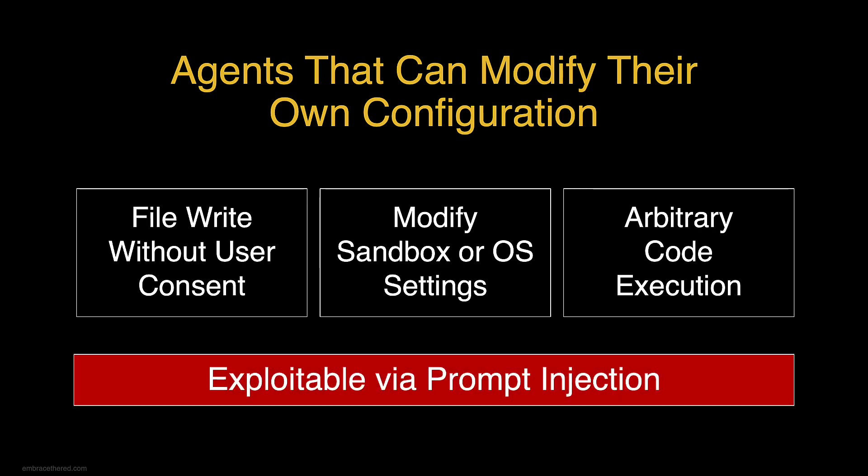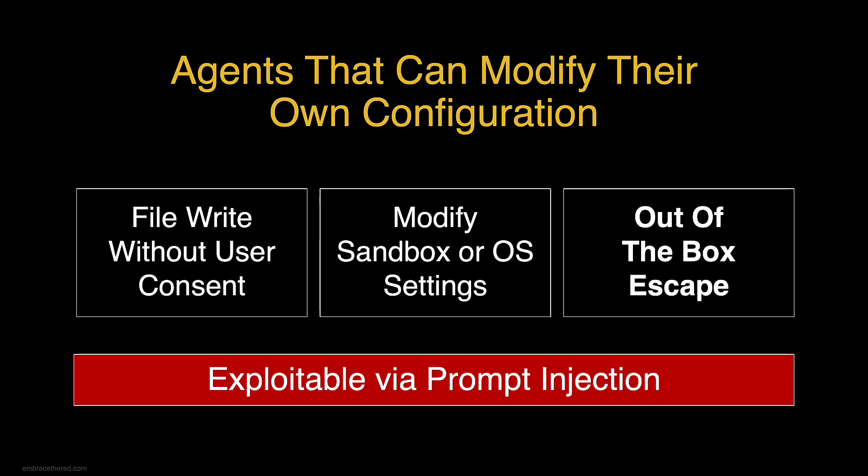And all of this is exploitable by indirect prompt injection, which makes it remote code execution, and the AI can break out of the box basically.